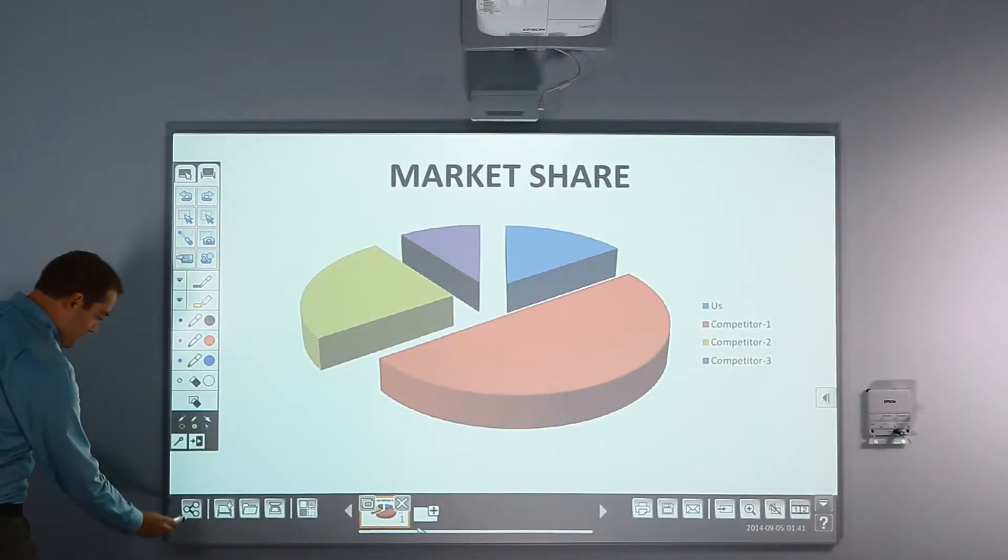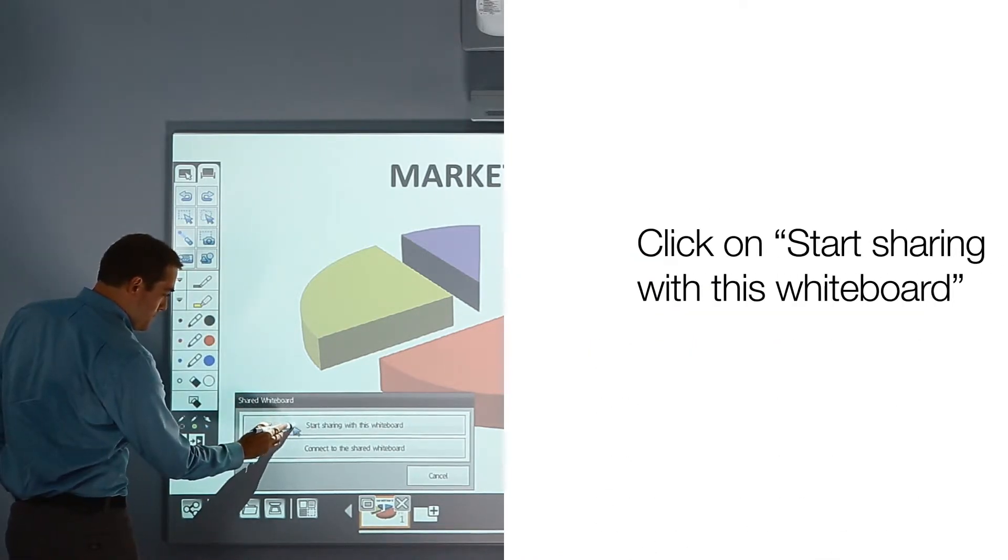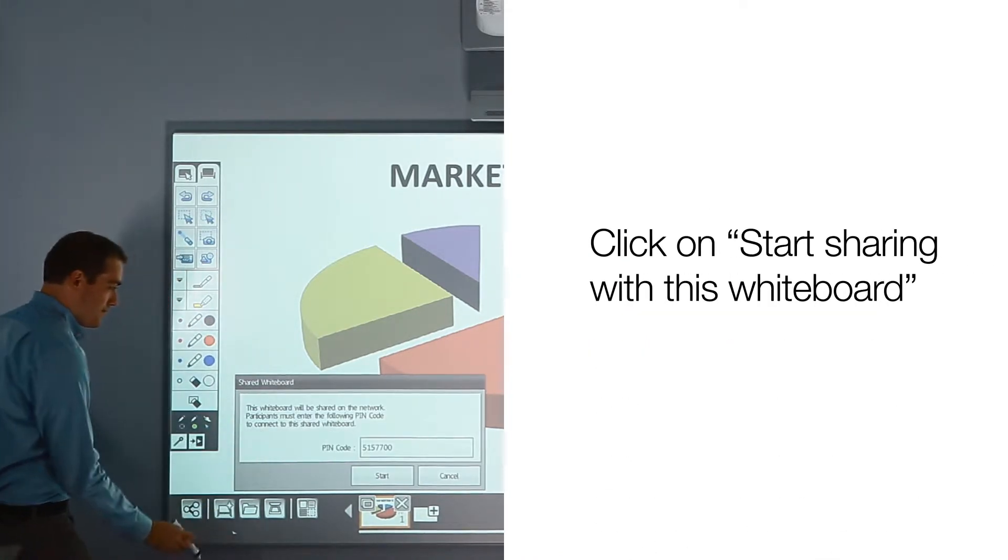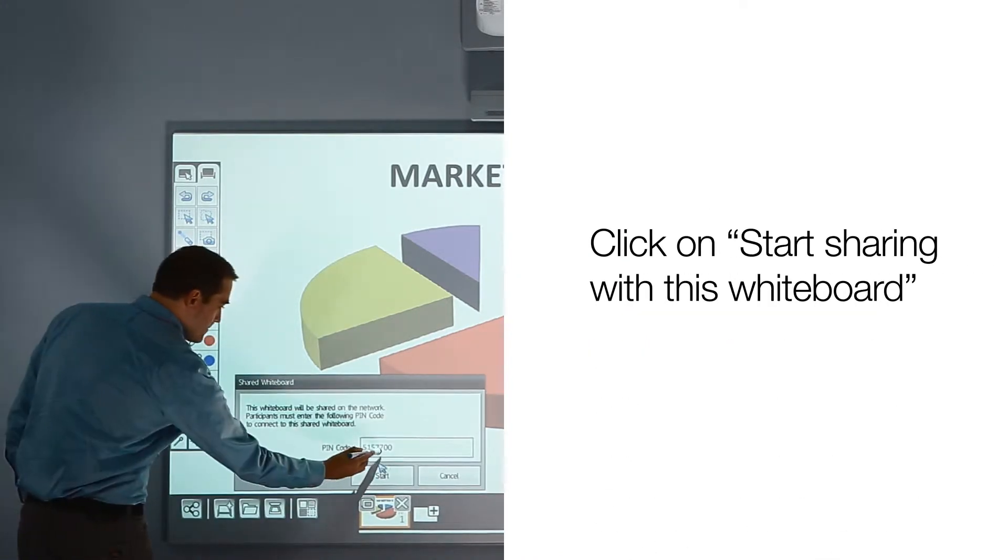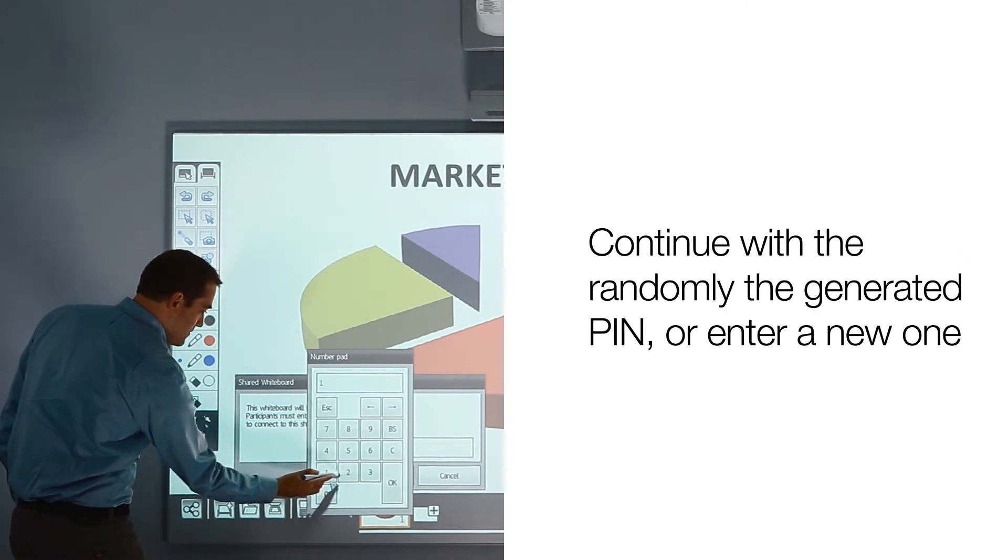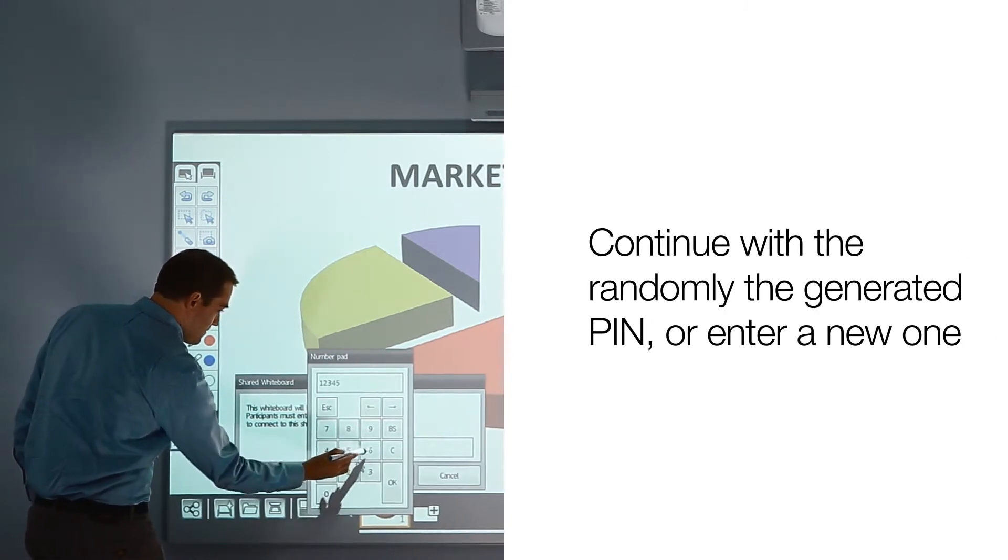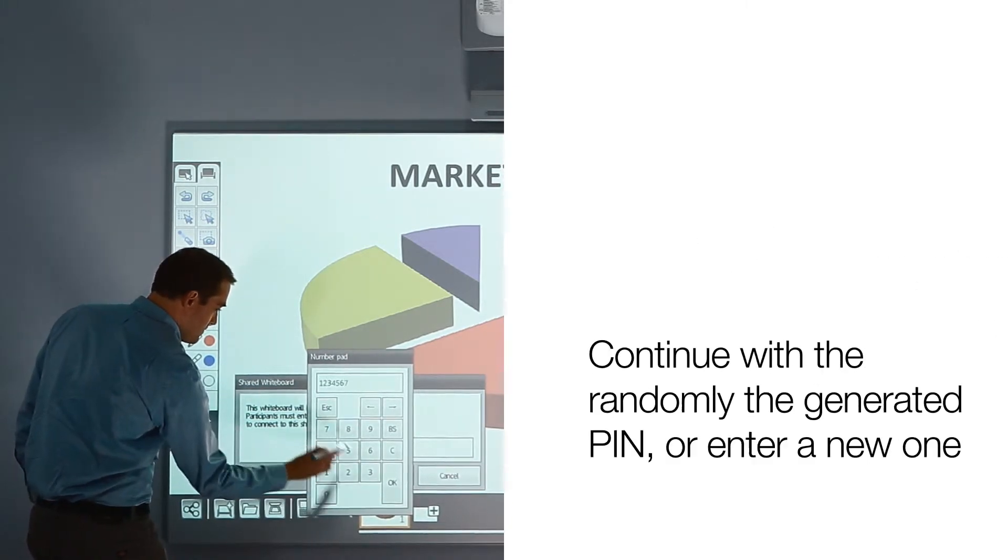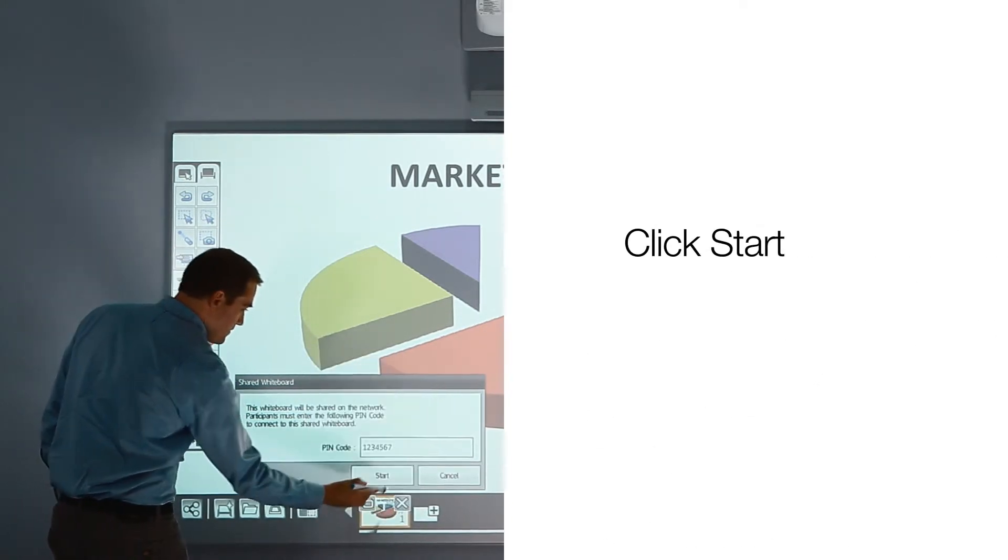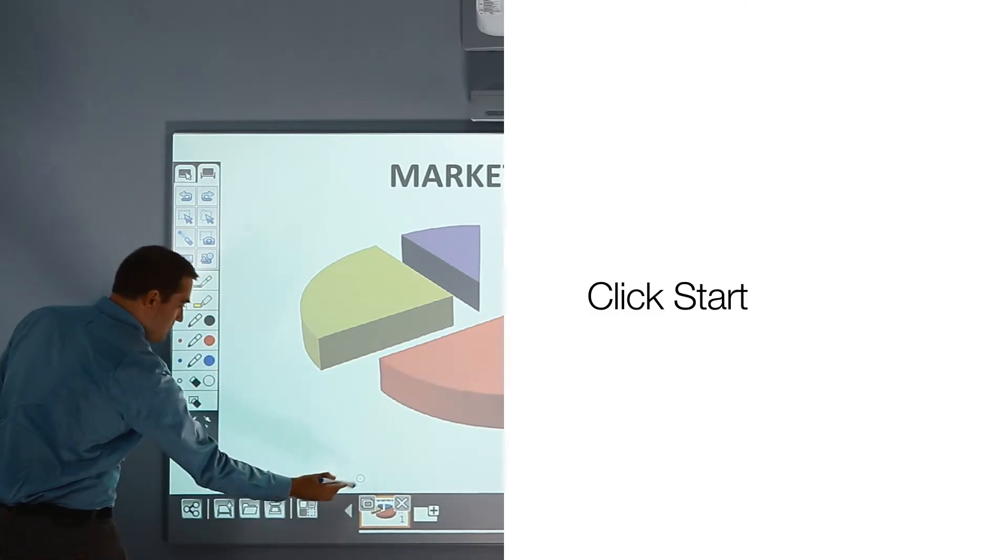Click on Whiteboard Sharing icon. Click on Start Sharing with this Whiteboard. Continue with a randomly generated PIN or enter a new one. Click Start to start sharing.